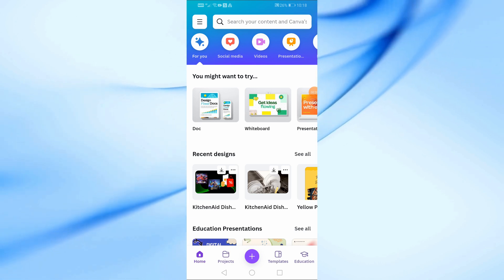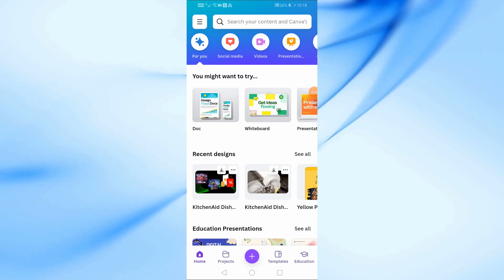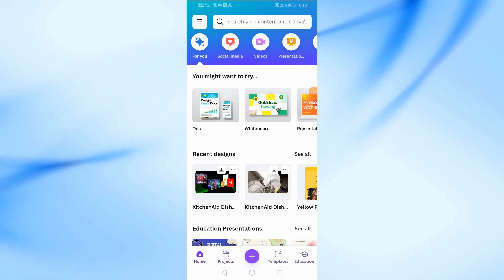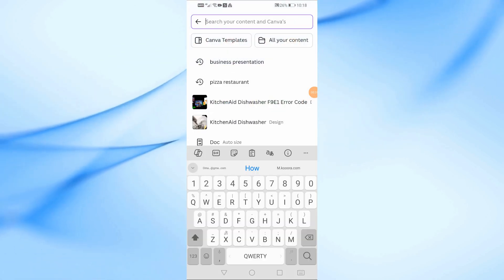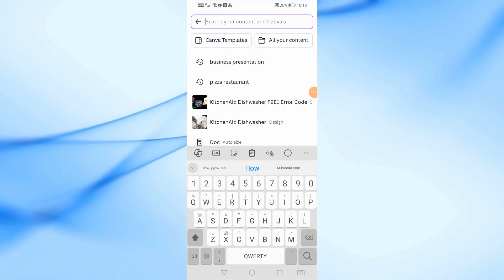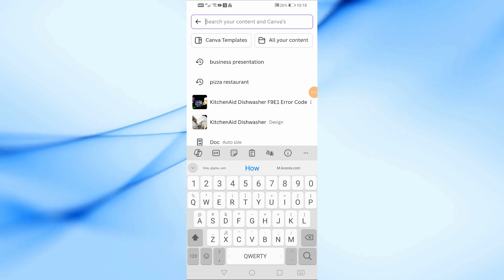First, let's begin by opening the Canva app on your phone. Canva is a great tool for creating presentations, and the mobile app makes it super convenient.